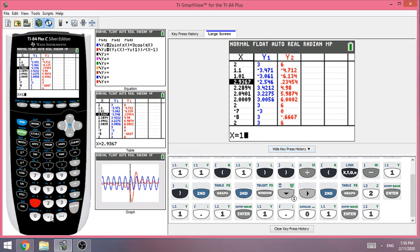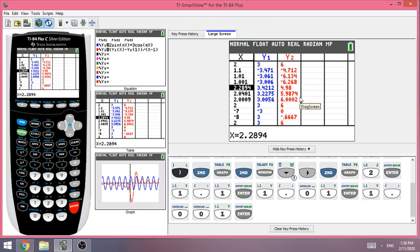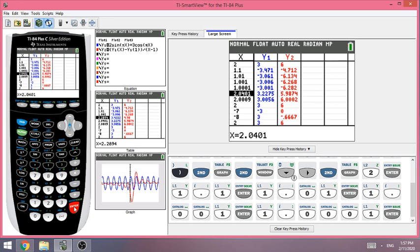Getting even closer, we enter 1.001 and get negative 6.268. Then 1.0001 — getting even closer to one second — gives negative 6.282. So the instantaneous rate of change at one second is approximately negative 6.282.